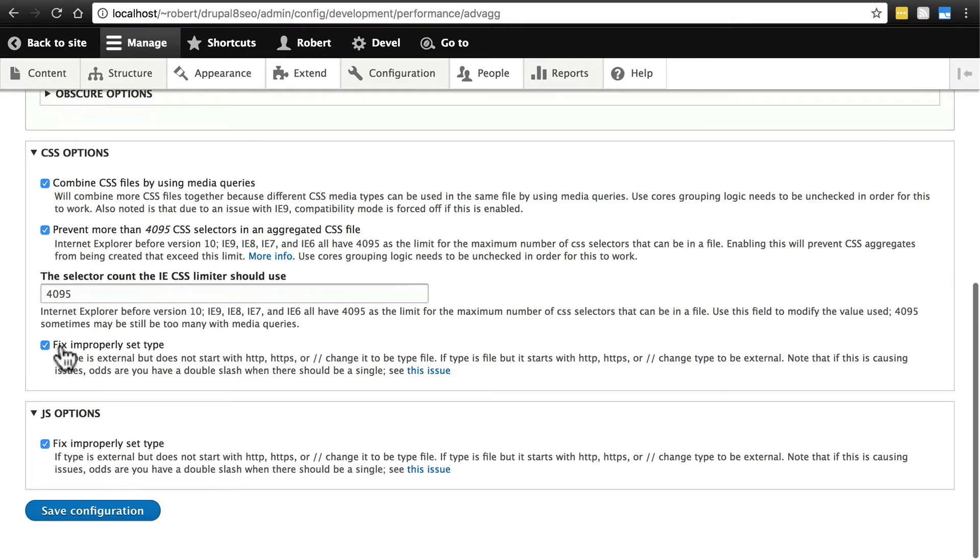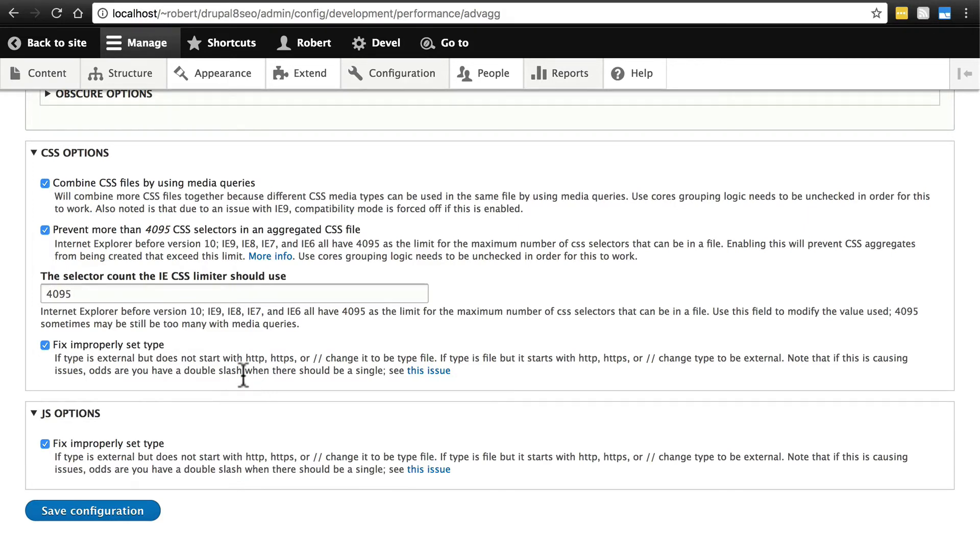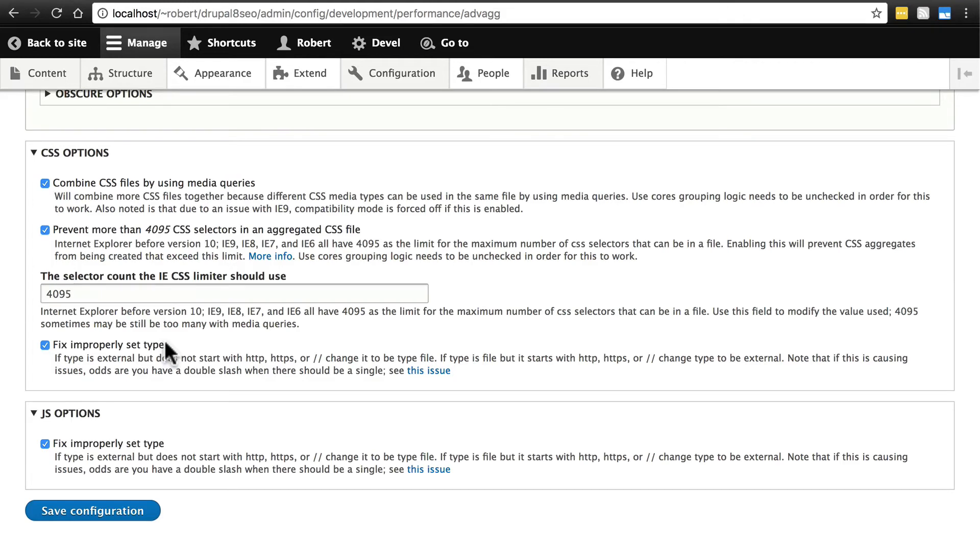Fix improperly set type here and under JS options. It has a little description that explains this, but basically it makes sure that you are linking to your resource files in the appropriate way, and if you're not, it fixes that for you. I like it when modules fix my mistakes for me, so I keep these checked.